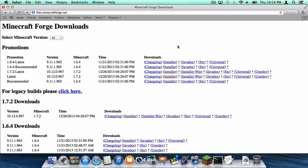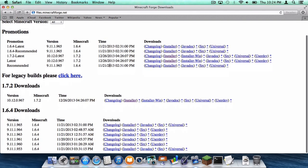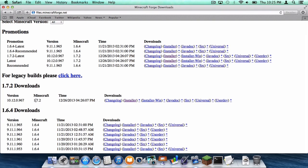So the first thing you need to do is head to files.minecraftforge.net right up here. A link to this will be in the description below. Under 1.7.2 builds,